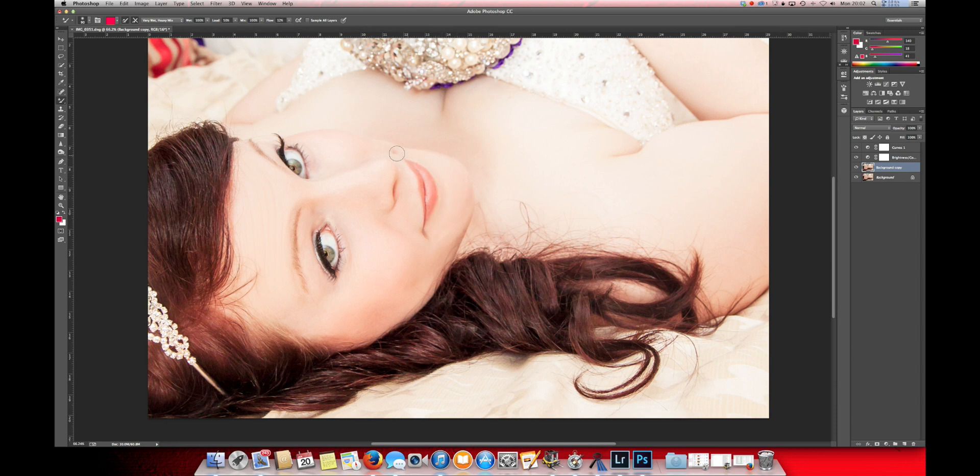Up around the cheek. Around that lower eye. There we go.